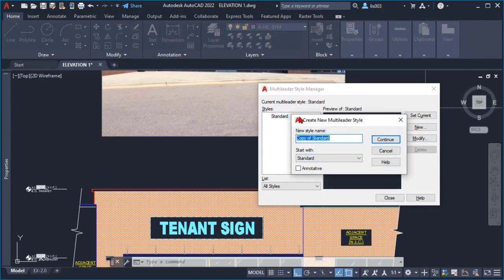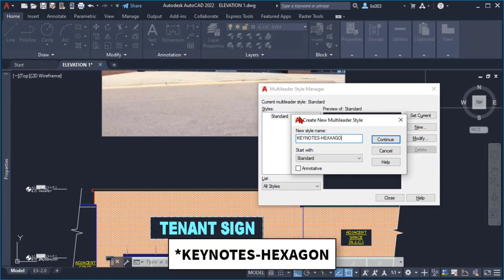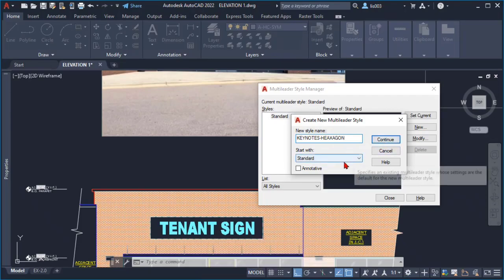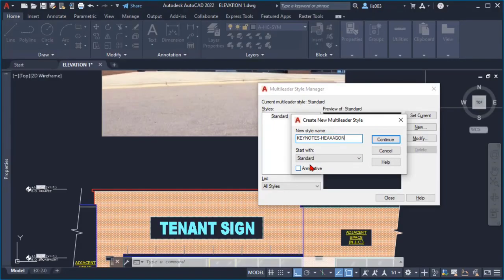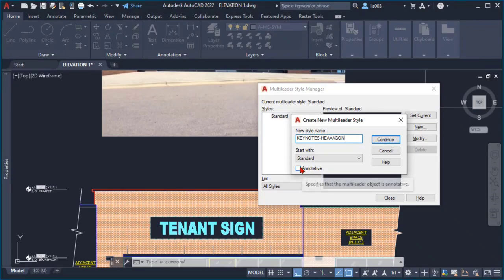My new keynote. I'll simply say keynotes and hexagon and then I click continue. I didn't check the annotated properties because at the architecture office where I worked they don't like to use these annotated objects to avoid issues because there aren't many people that are used to using them. So I didn't check it and then I just said continue.